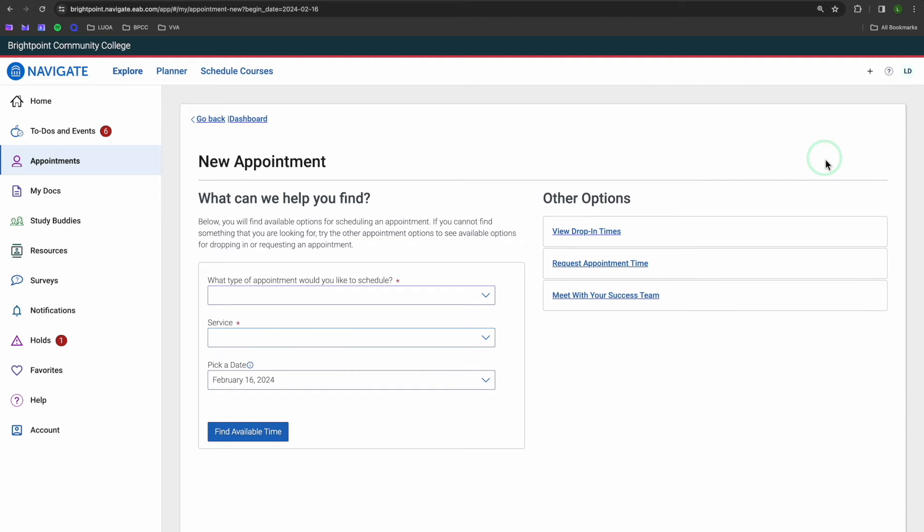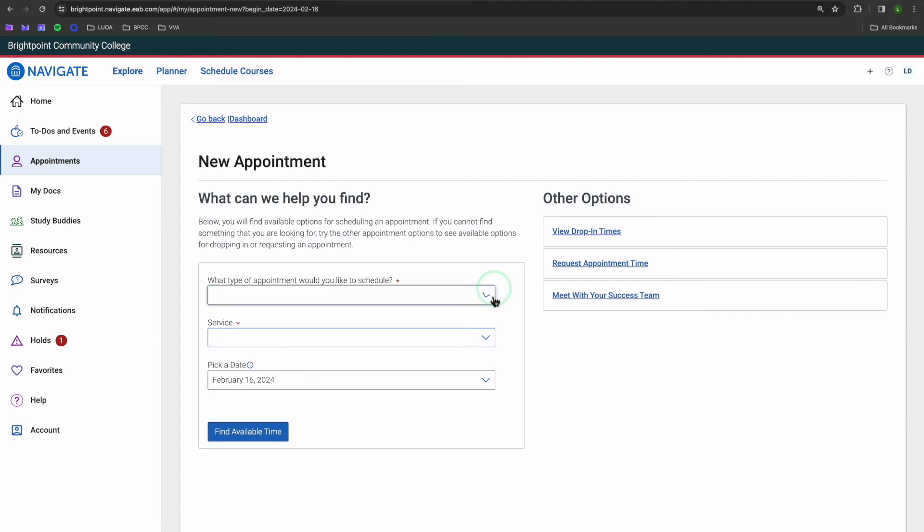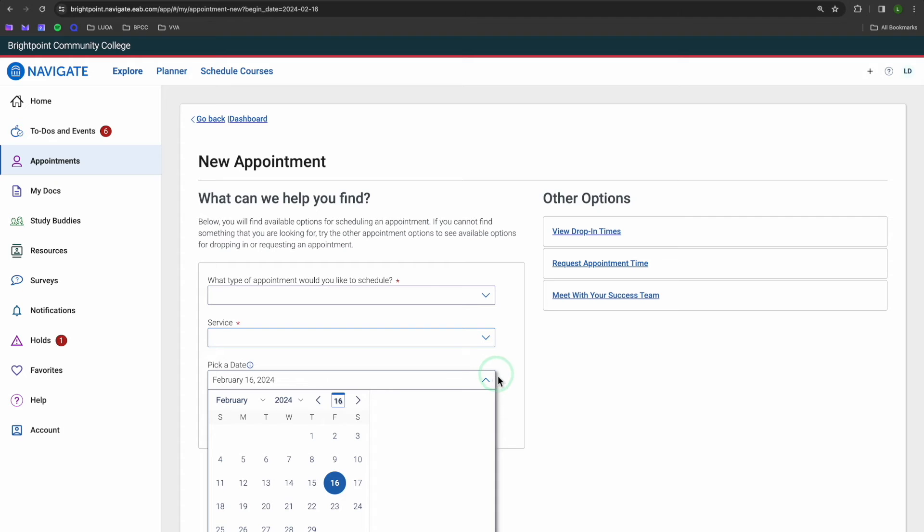Now, you should see three fields to fill out. Firstly, who you would like to meet with, second, what you would like to meet about, and third, when you would like to meet.